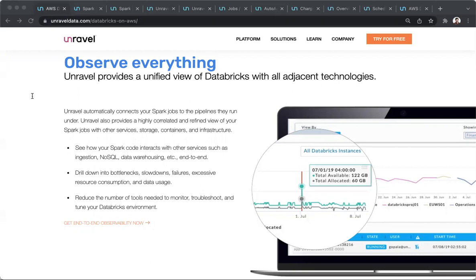A few solutions that could possibly be used for this purpose are the Databricks Admin Console, Spark UI, Grafana and Prometheus, Datadog, or cloud native monitoring like Azure Monitor and CloudWatch.